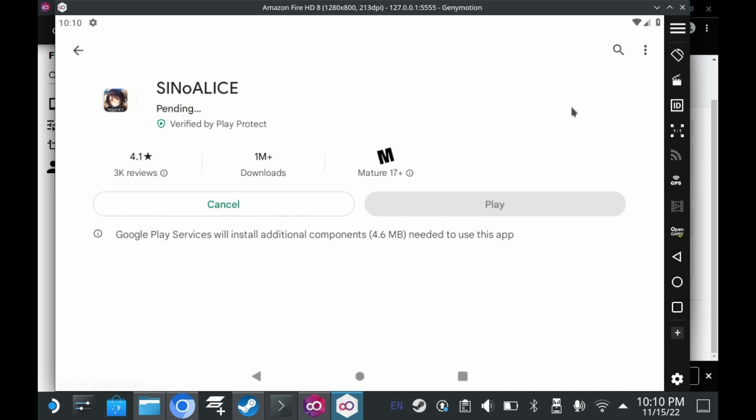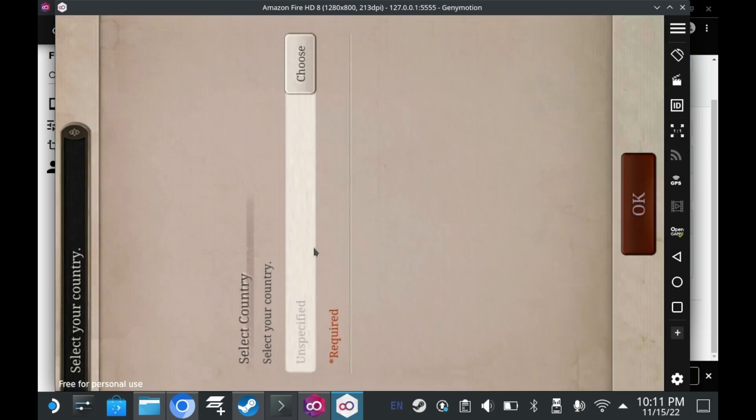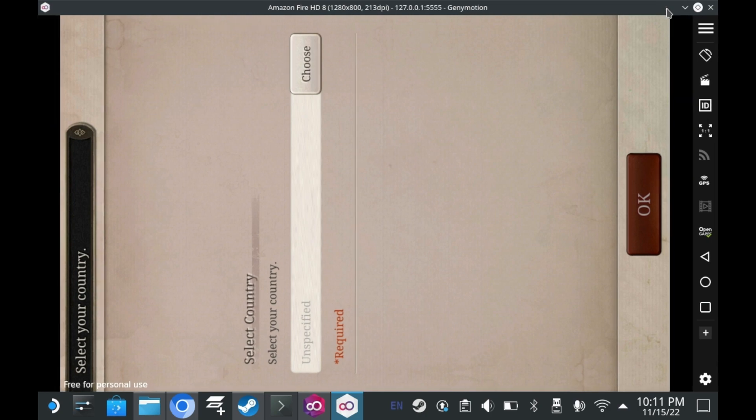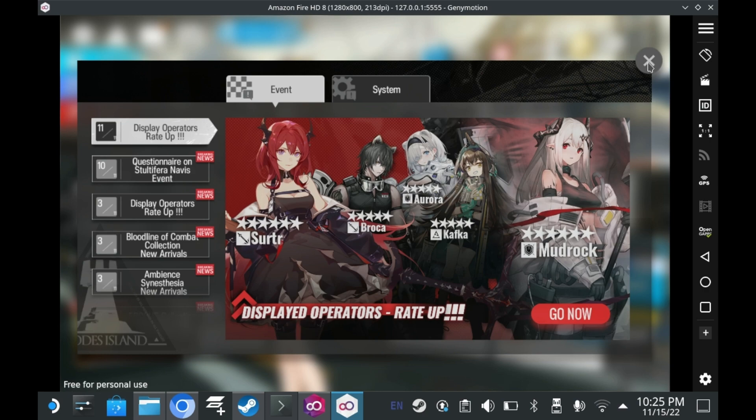Of course, some games do work. Like Cino Alice, directed by Yoko Taro. You have to play this game in portrait mode. Thankfully, there's an option to rotate your screen in geni motion. Though I'm not going to bother with it. How about a game that you can play in landscape mode? Like, I don't know. Arknights.